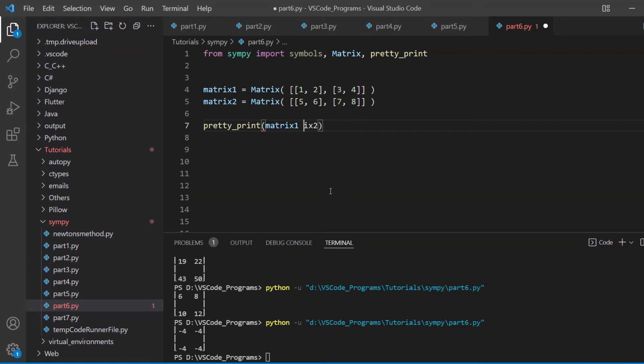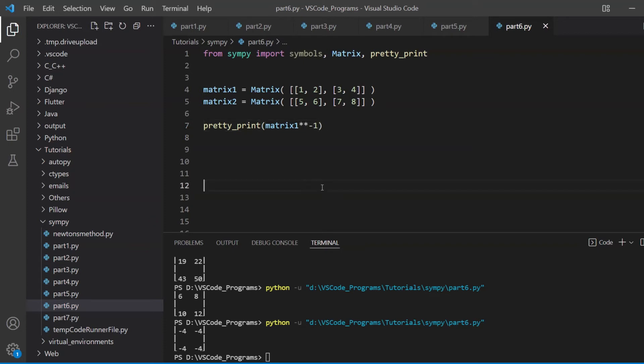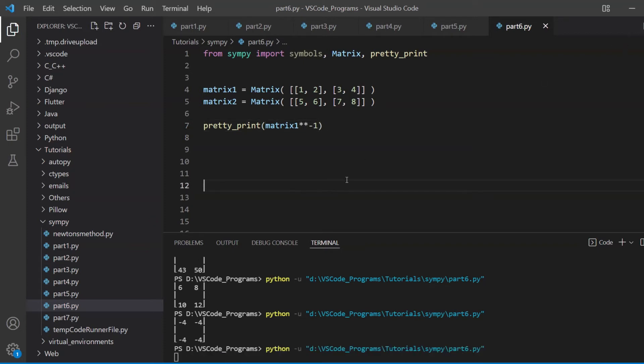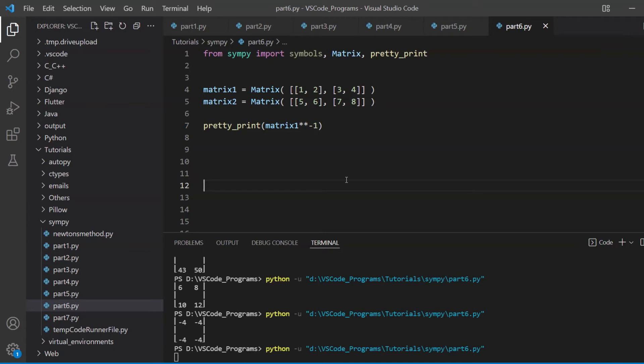What else is there? Well, we can take the inverse, we just multiply this by minus 1, or sorry, not multiply, power it to minus 1, and this will give us the inverse. No function needed, no nothing, this just easily gives us the inverse.